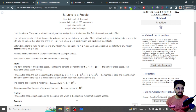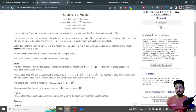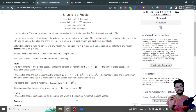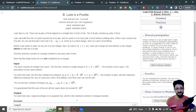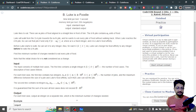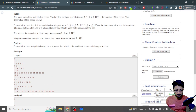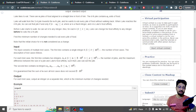Luke can set v to any integer — he can change his affinity value whenever he wants. You can initialize v with any number. While Luke moves around the piles, he can also change v, but you have to minimize the number of changes. You need to choose v optimally so that while moving around the piles, the minimum amount of v changes are needed. That number of changes is the answer.